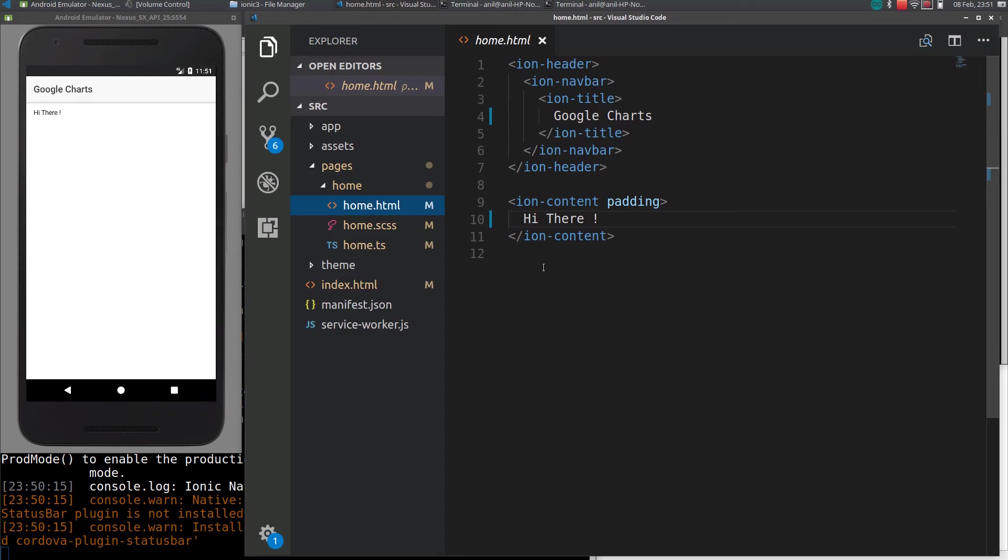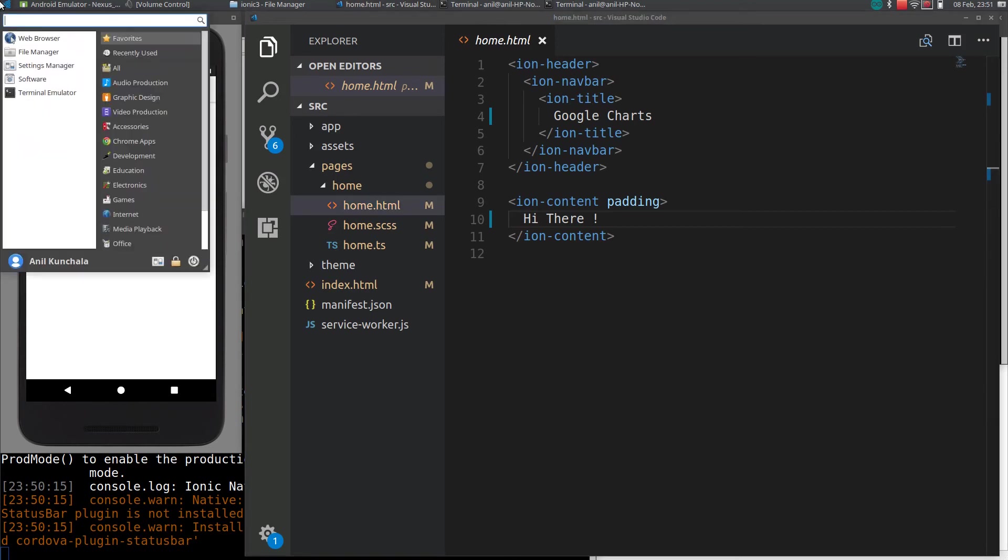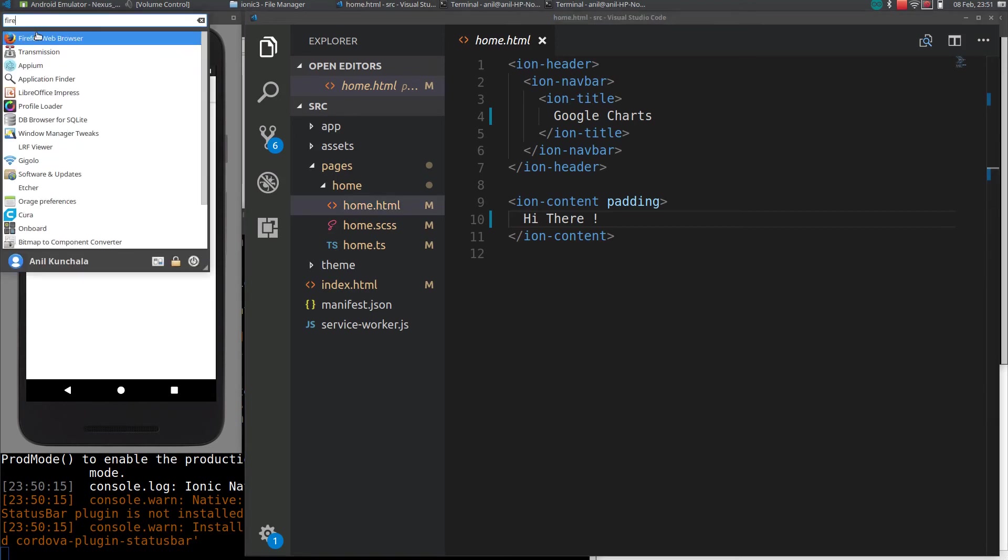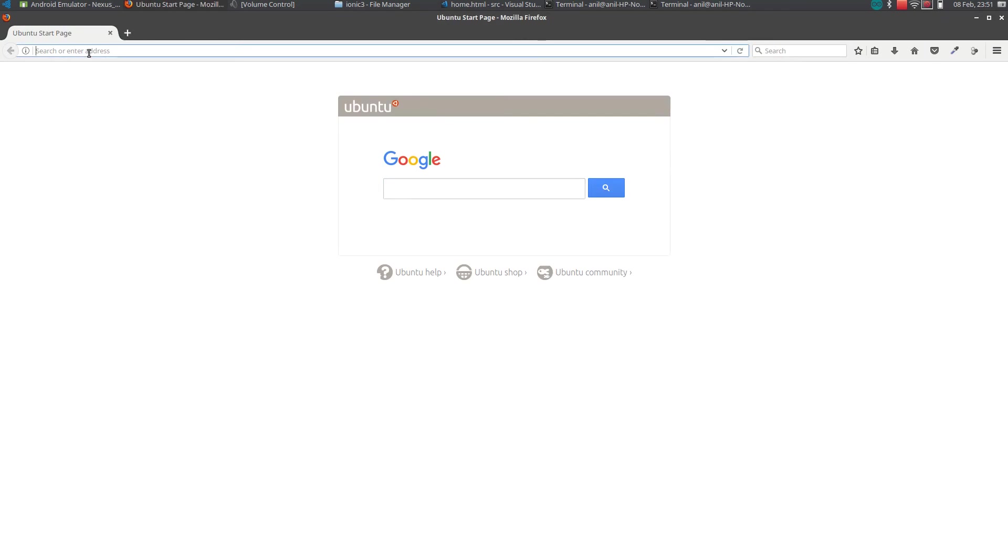Hi guys, in this video I will show you how to add charts to your Ionic app using Google Charts. I will be using the JavaScript library for Google Charts because I found this core JavaScript library is more flexible than the Angular library currently available. Okay, if we go to Google Charts homepage...